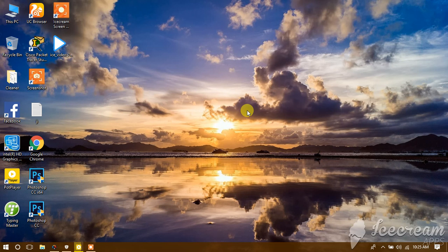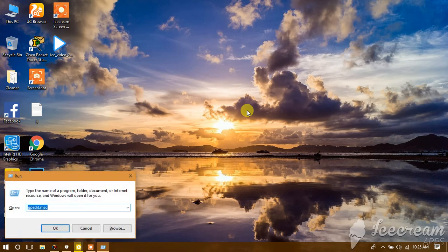First, let's go to Windows and open gpedit.msc.